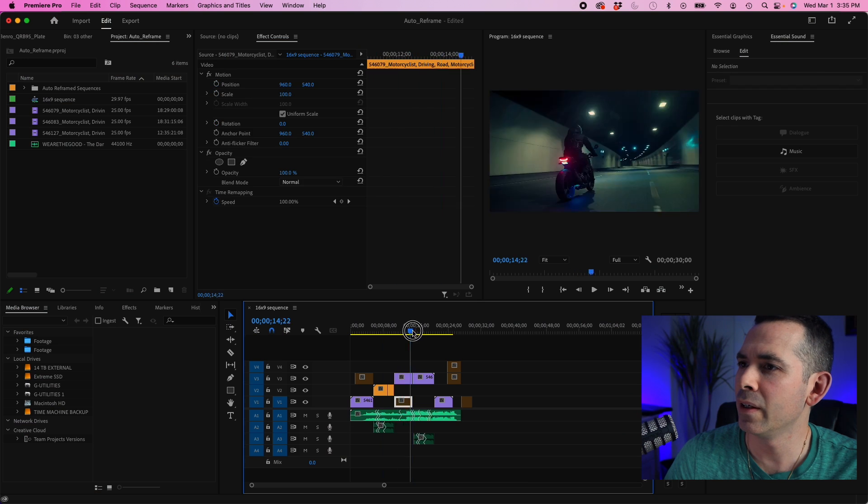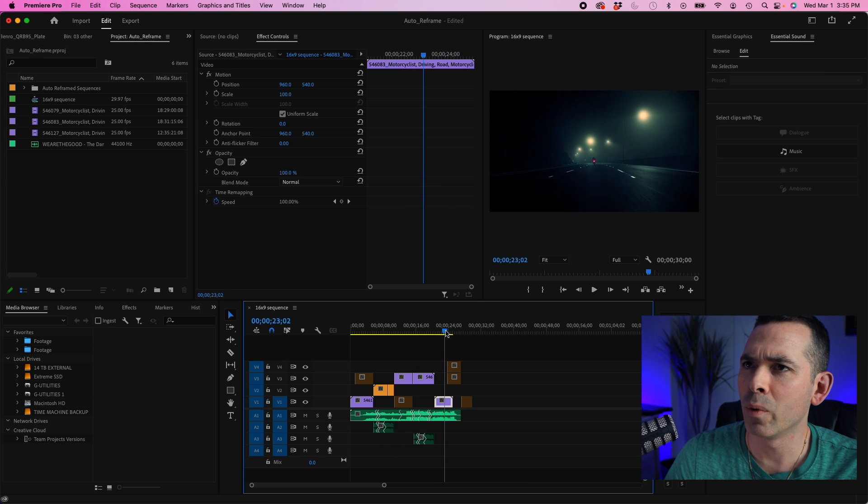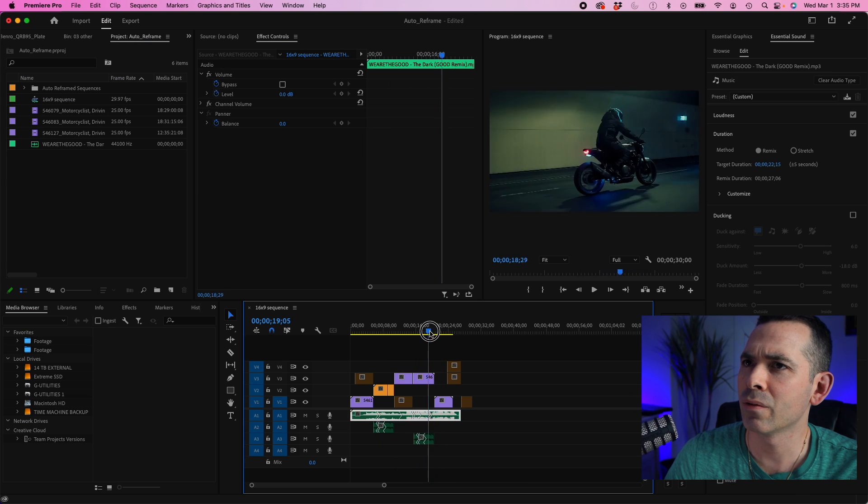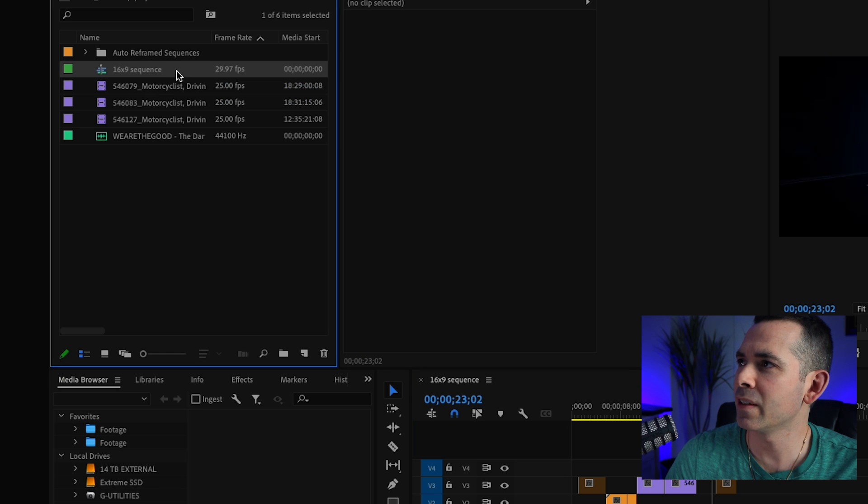Alright, we got our sequence here. This is a gentleman on a motorcycle riding. Alright, so I have my 16x9 sequence.